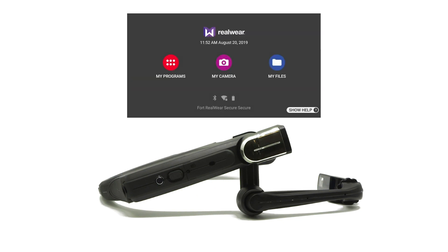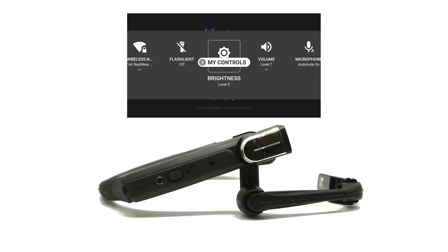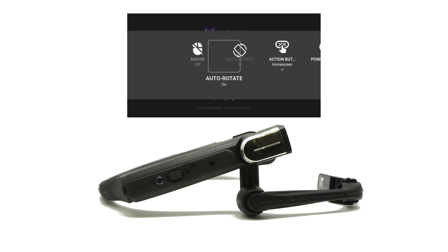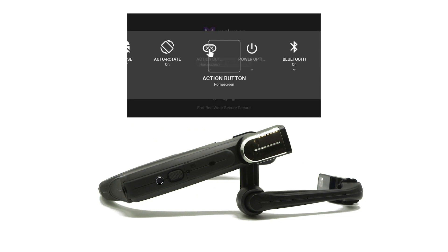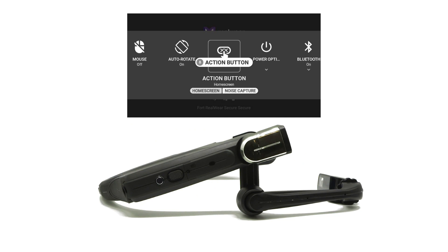To program the Action Button for Noise Capture, say 'My Controls,' then say 'Action Button.' Note that the current setting is displayed below the Action Button command. To configure the Action Button to Noise Capture, just say 'Noise Capture.'